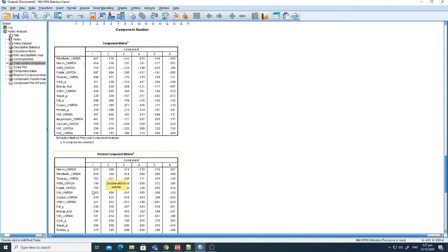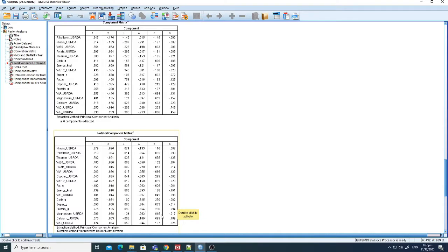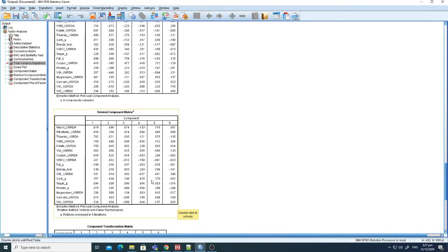Here are the component matrices — the unrotated Component Matrix and the Rotated Component Matrix. The rotated matrix is now sorted by level of correlation. You can see that niacin, riboflavin, thiamine, and a few others — five variables — are correlated with Component 1. For Component 2 there are three variables, for Component 3 there are three, and so on. All the correlations are neatly organized so we can see which variables cluster together.